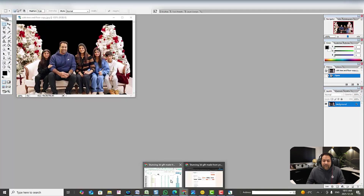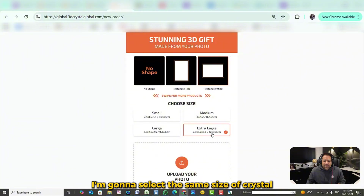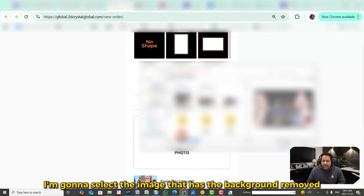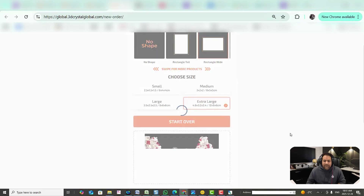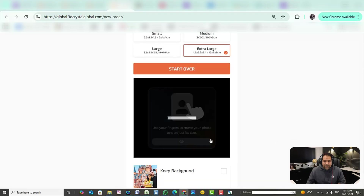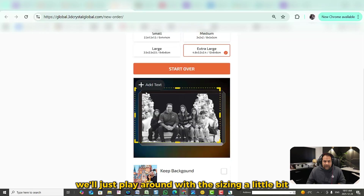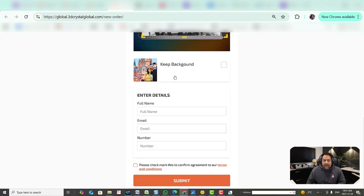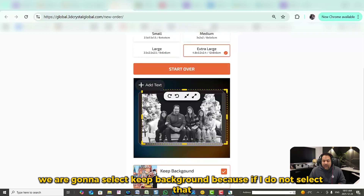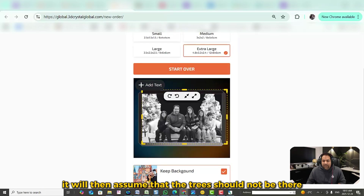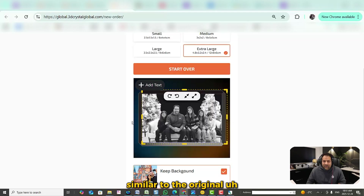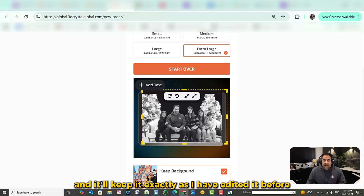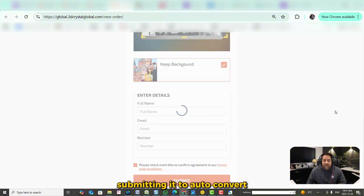If you save the image like this, you're going to be good to go — and that's exactly what I've done. I'm now going to click on add new order, select the same size of crystal, and select the image that has the background removed. This time I'm going to select keep background, because if I do not, it will assume the trees should not be there and clip them all out again. We want to keep the background so it stays exactly as I edited it before submitting to auto convert.